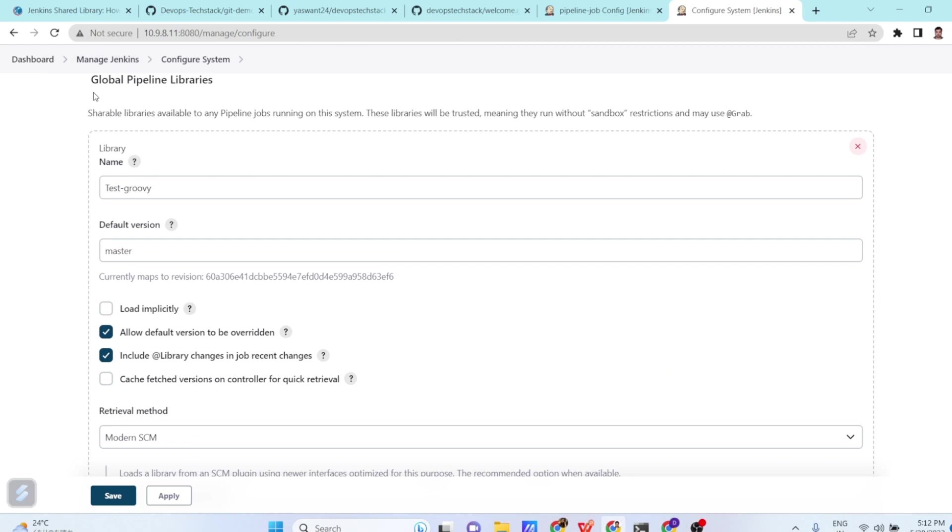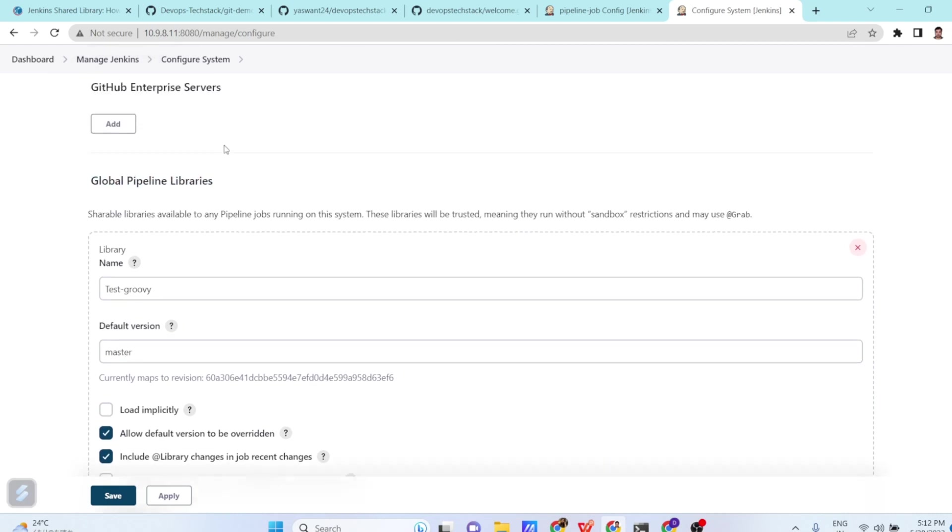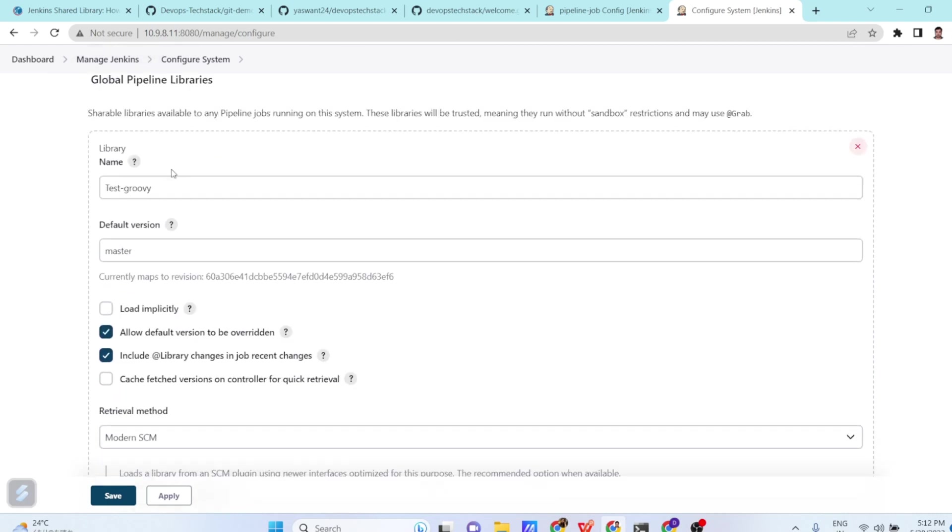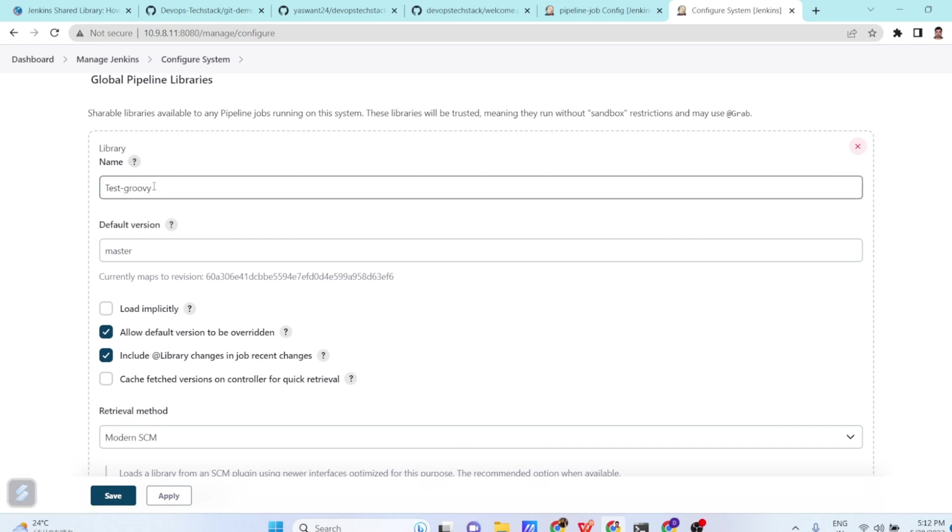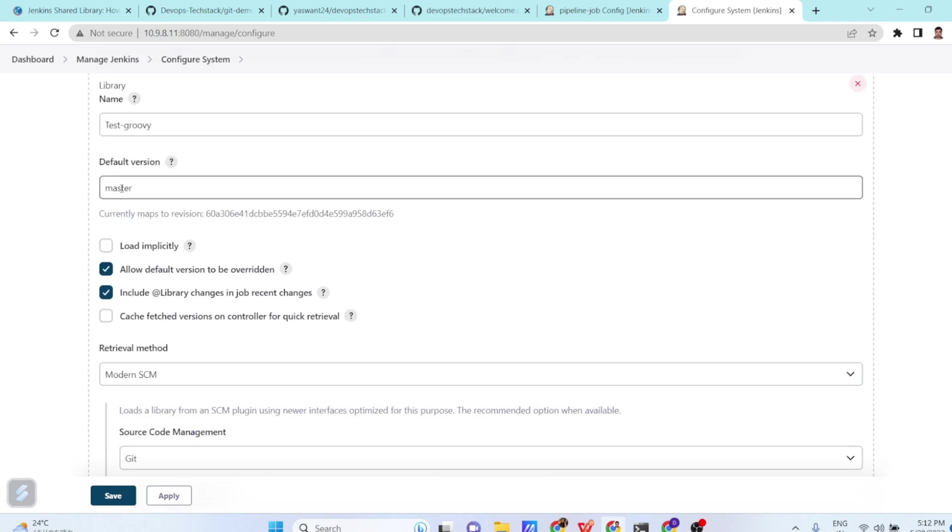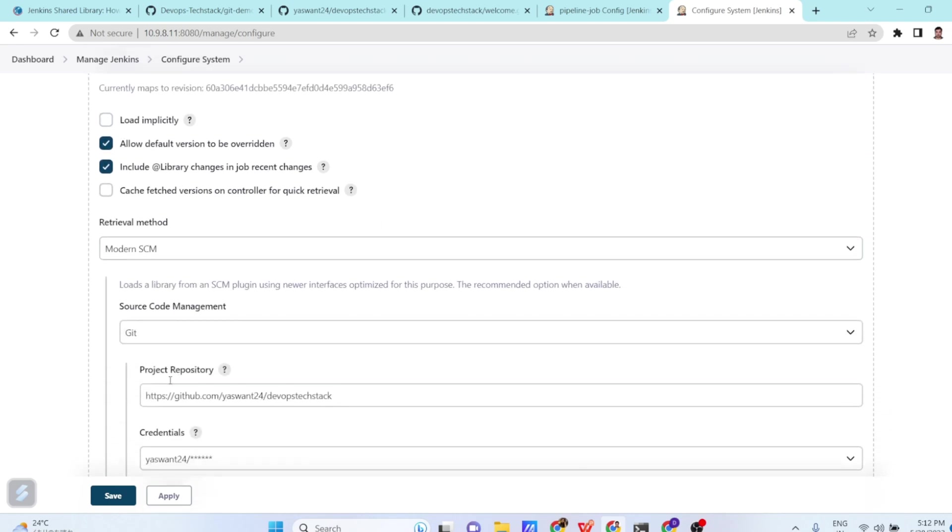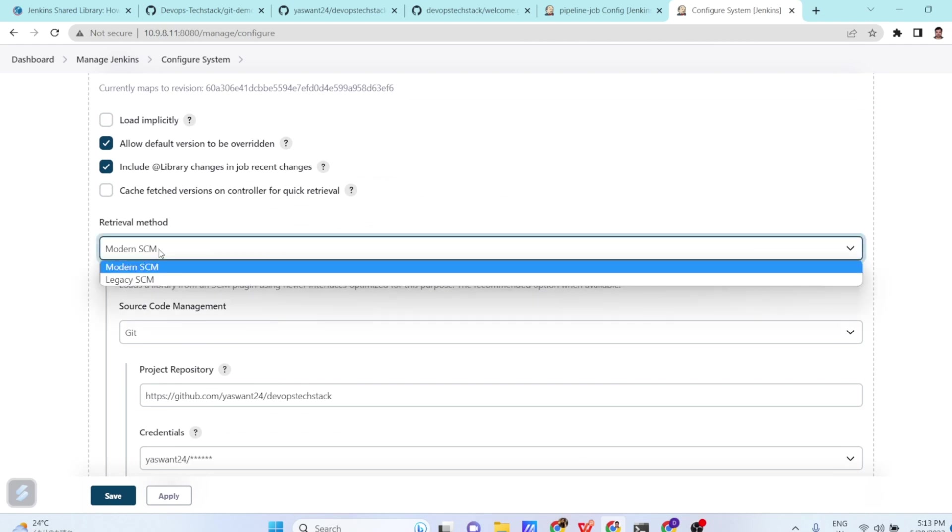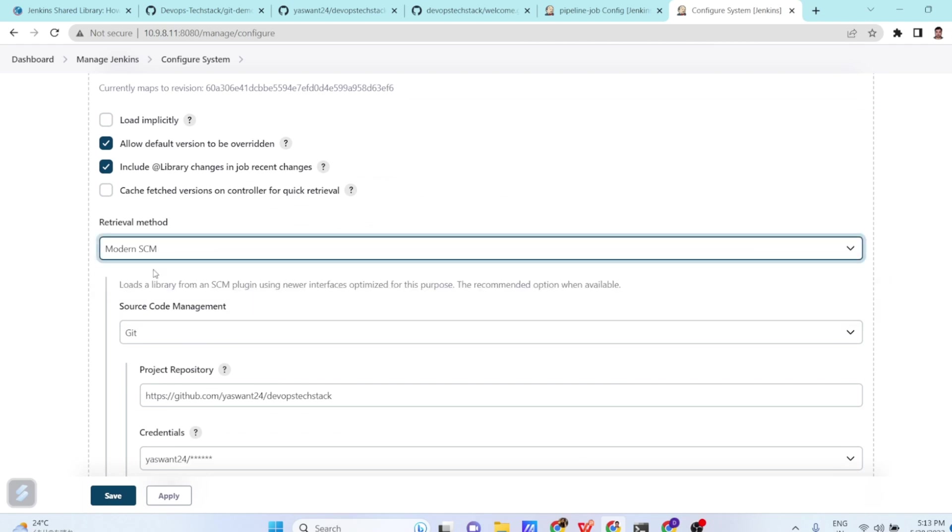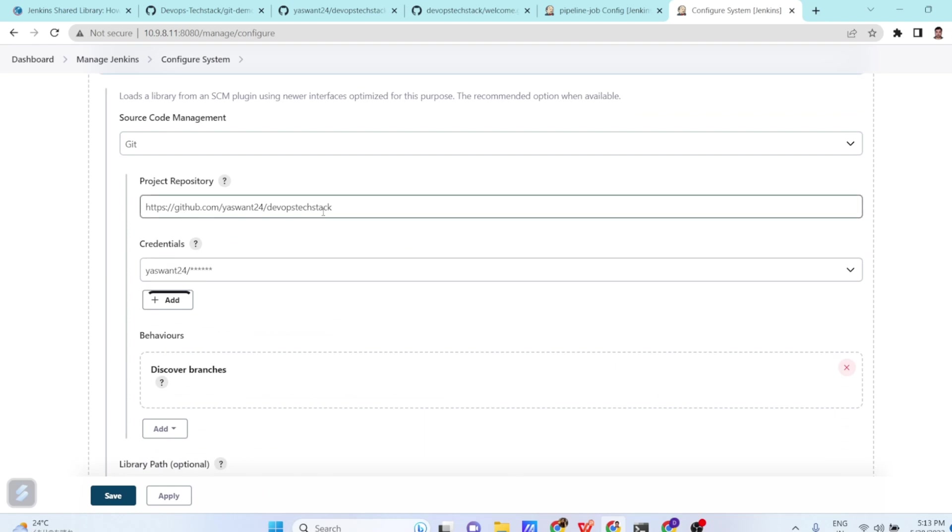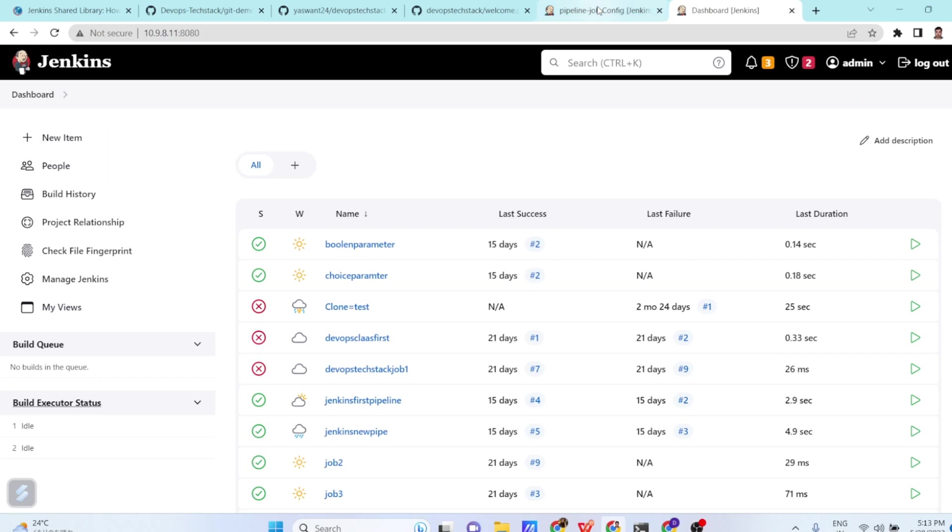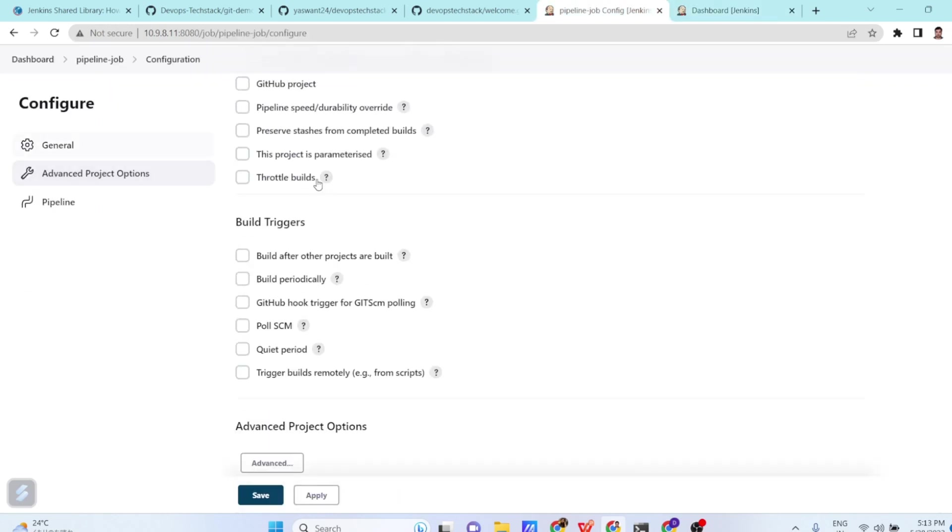There is a section called Global Pipeline Libraries. Here you can define the name of your library, which I have given test-groovy. You can tell your default version which is in the master and then you are telling retrieval method is modern source code management. Then you are telling source code management is GitHub. This is my GitHub URL, the repository details, and then I have specified the credentials of it and I saved this. So this is in the configure system.